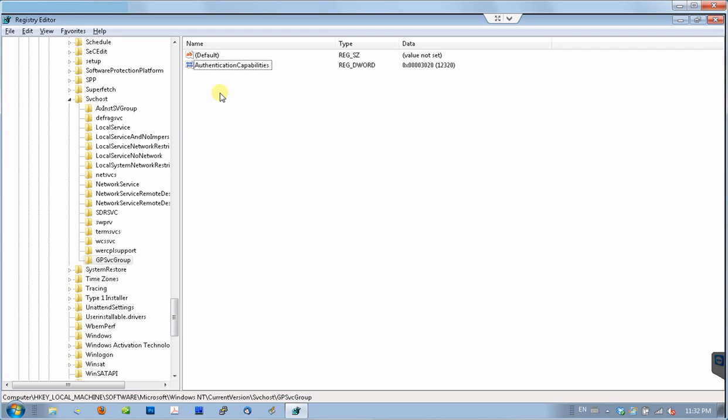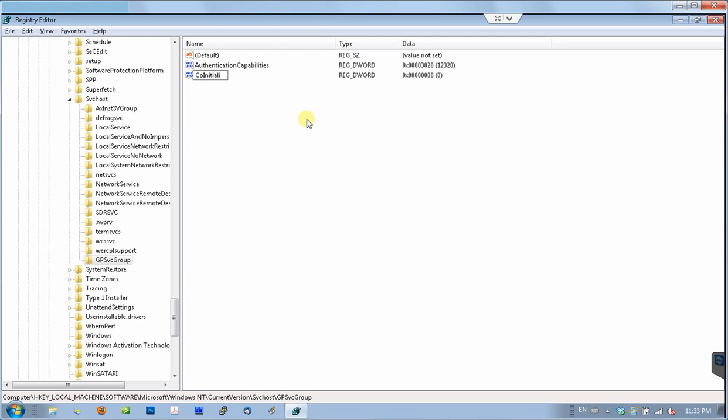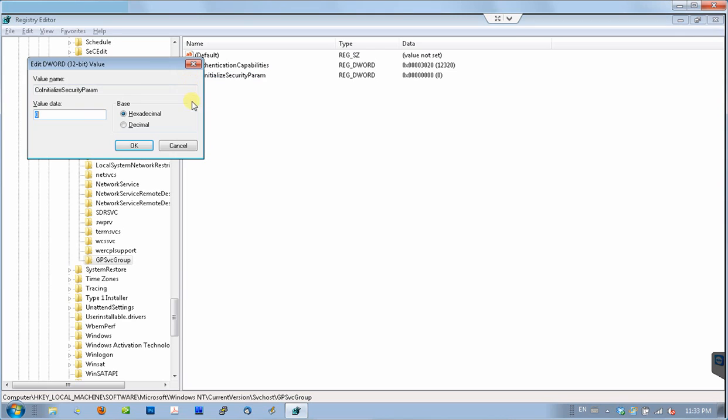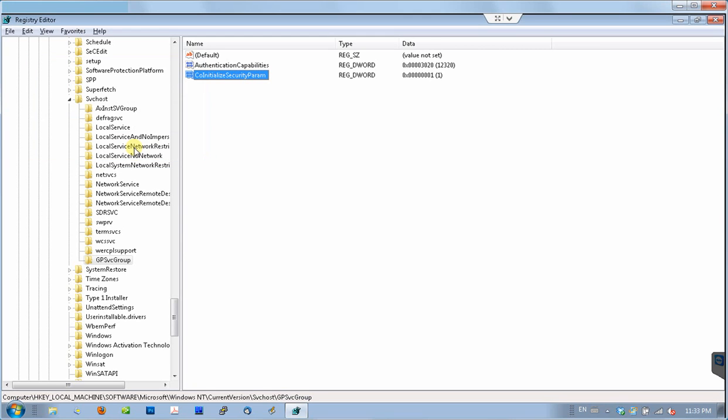Now, the next and the last parameter, which I need to create again, new DWORD, and I should name it CoInitializeSecurityParam. I check the spelling, I press enter. Now, I double-click this variable and assign it a value of 1. One is always 1. So this completes the changes, and the only thing we need to do now is to close the registry editor and reboot the computer.